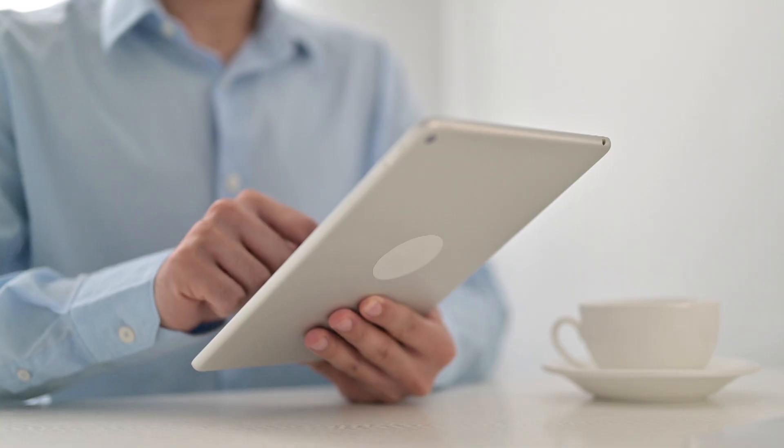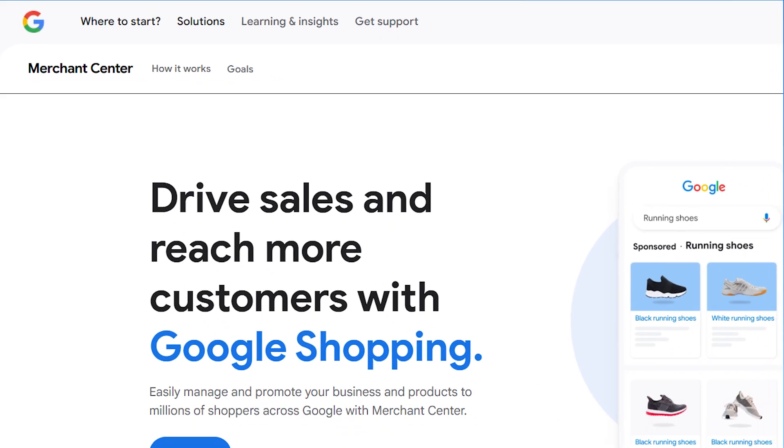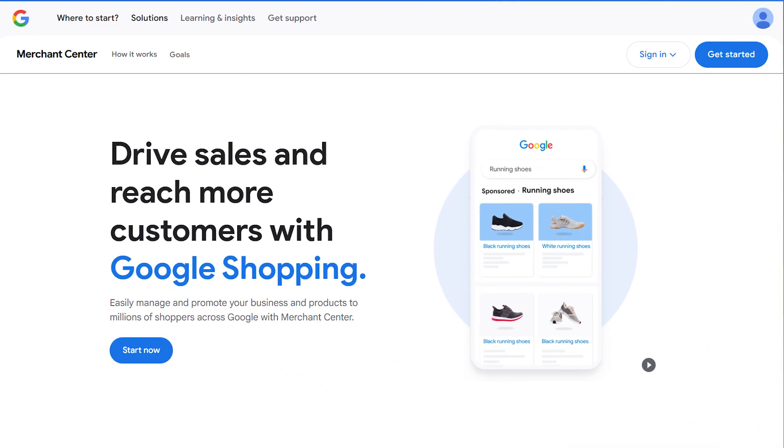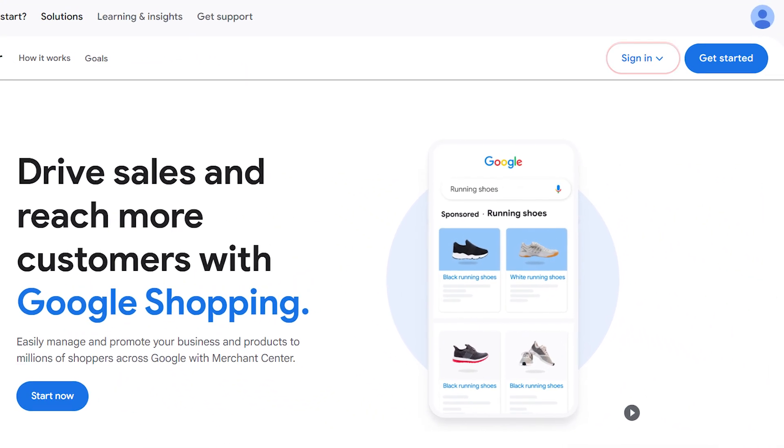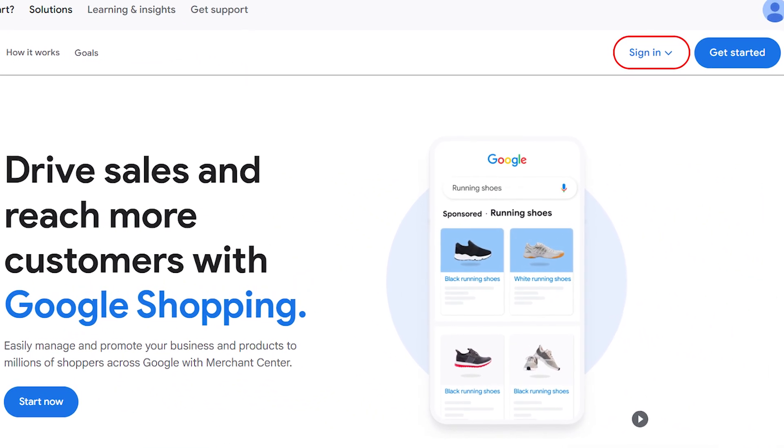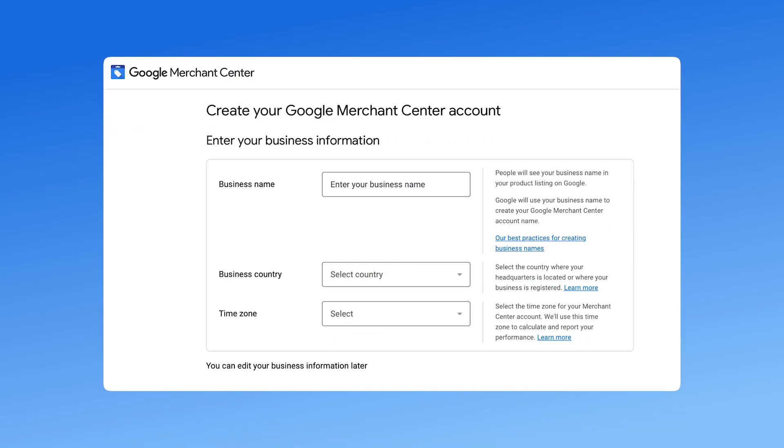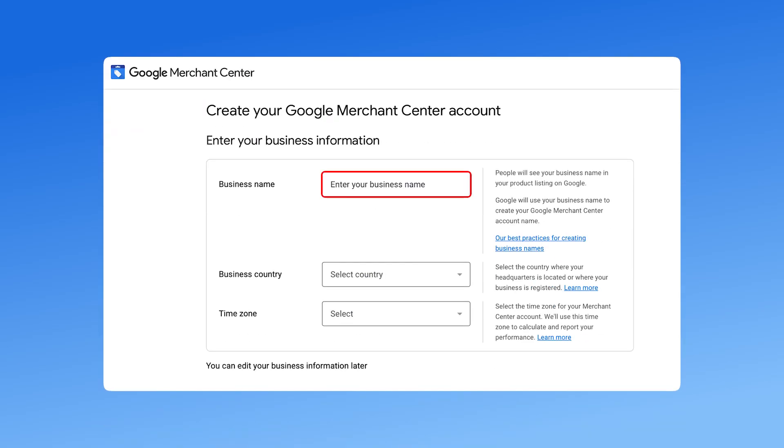Step 2. Let's set up your Google Merchant Center account. Go to Google Merchant Center and sign in with your Google account. Enter your business details, including your store name and country of sale.